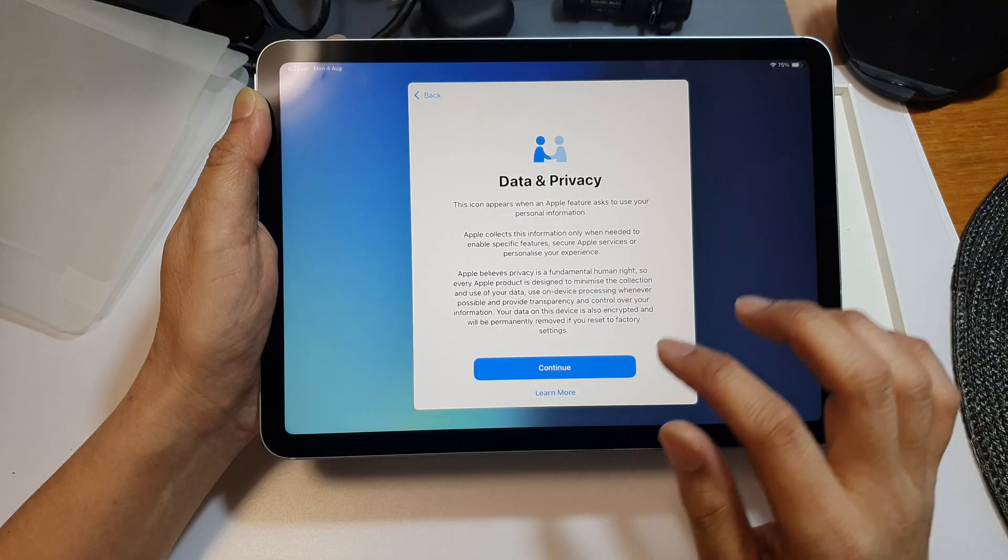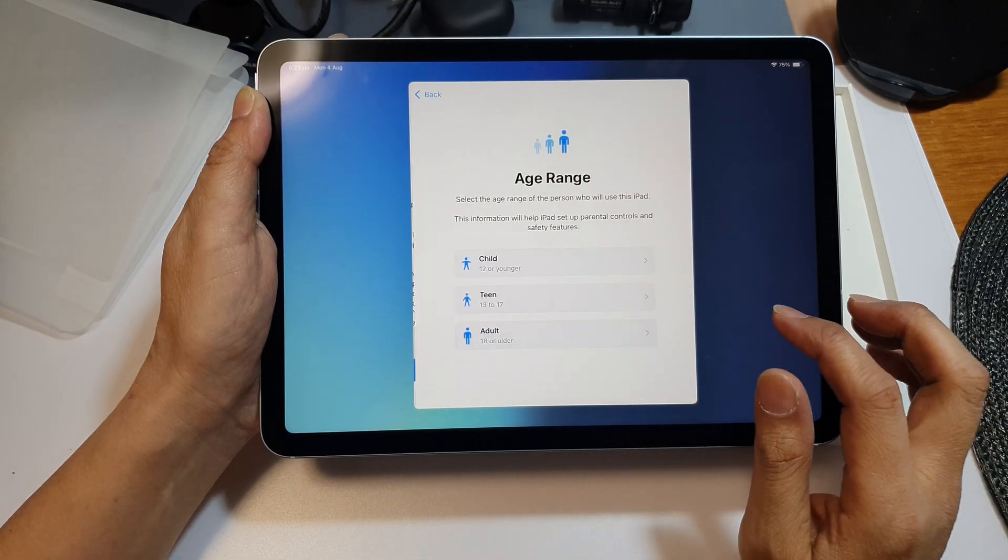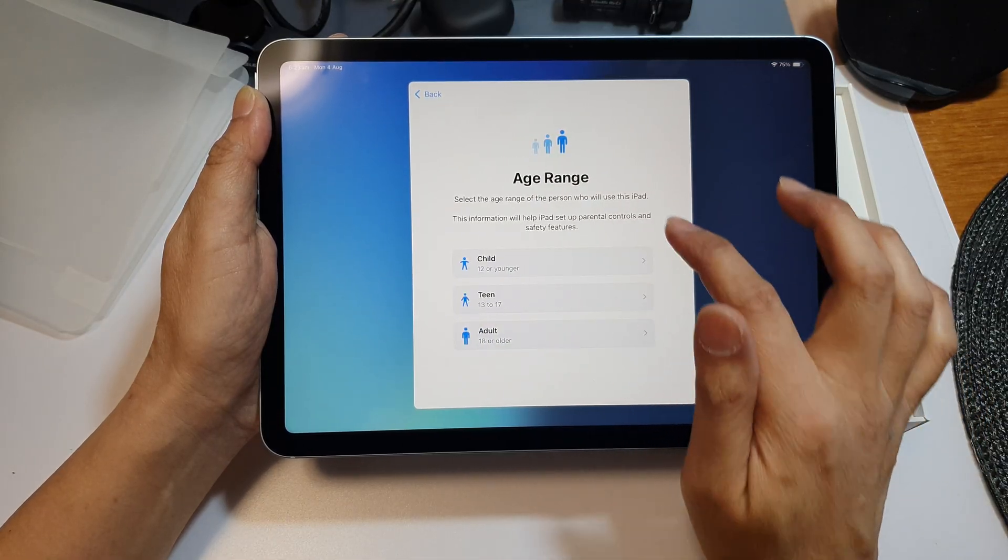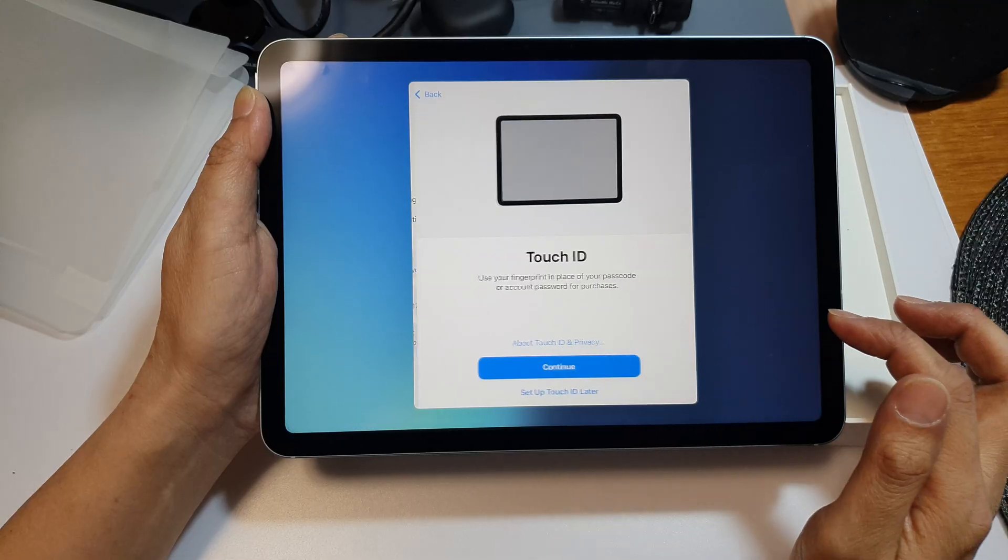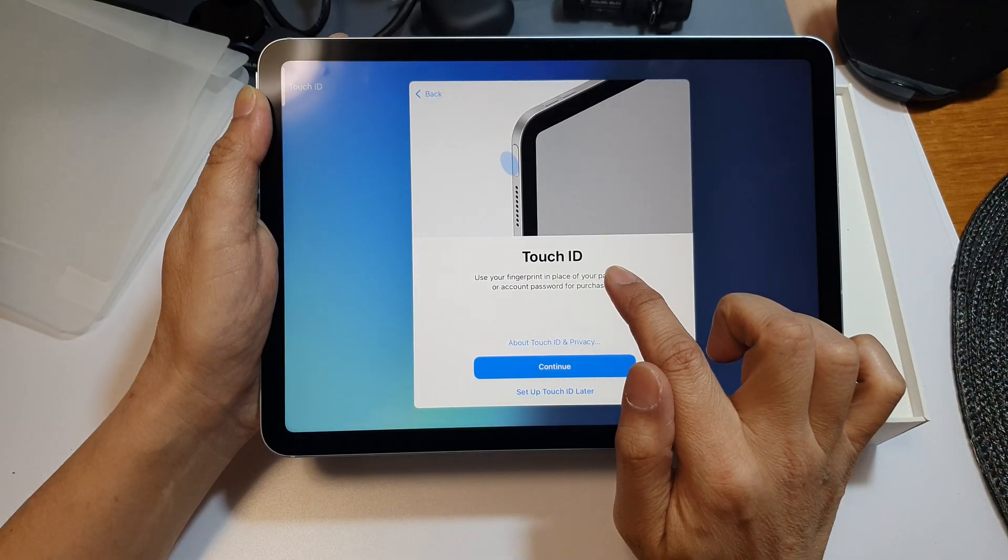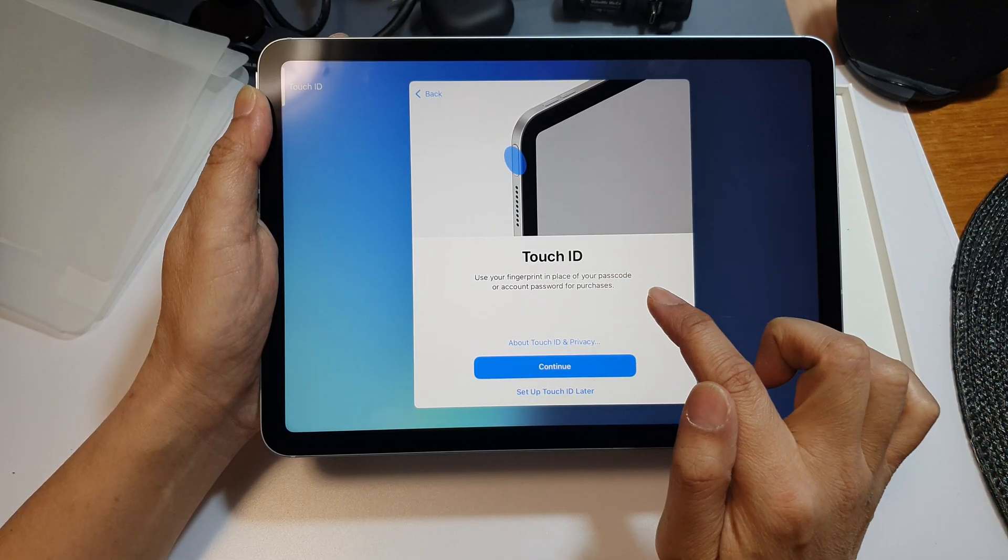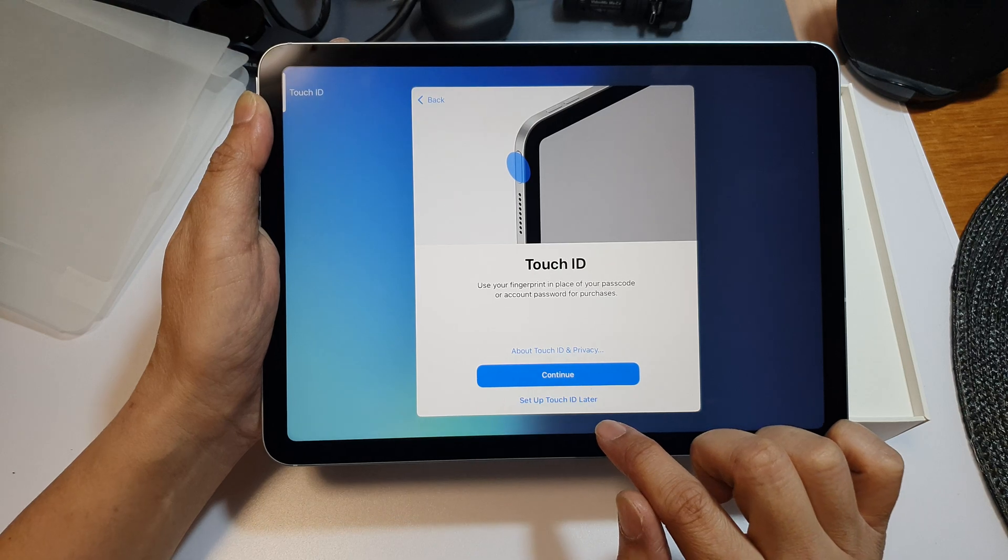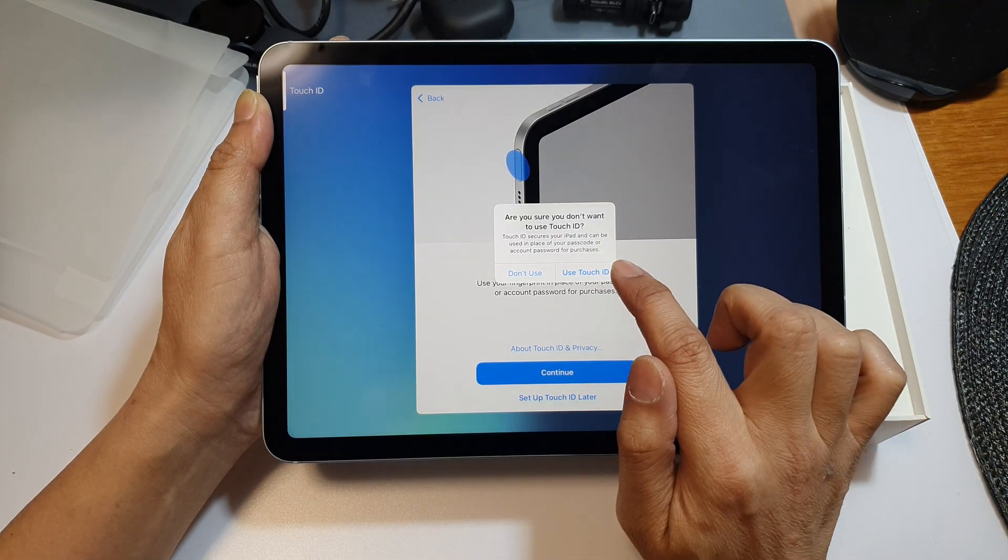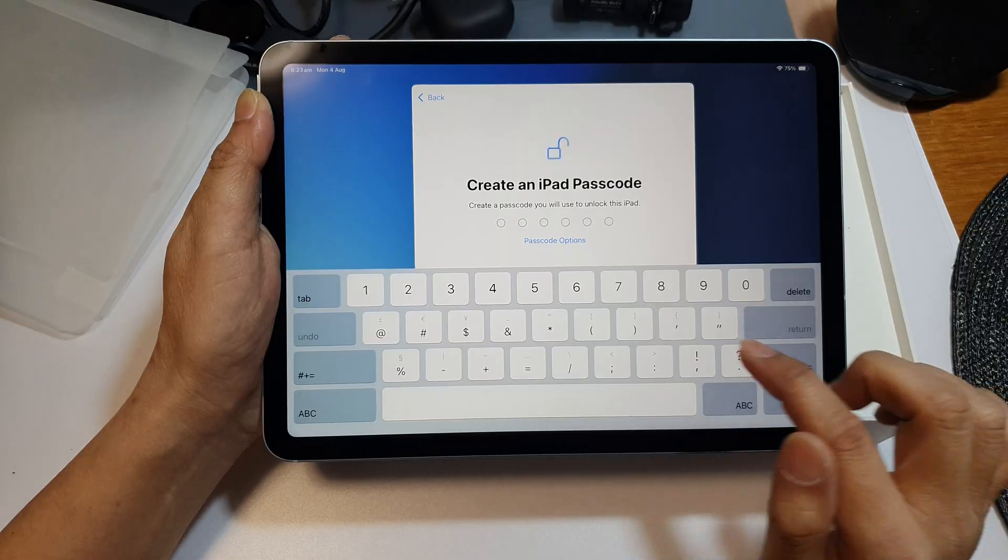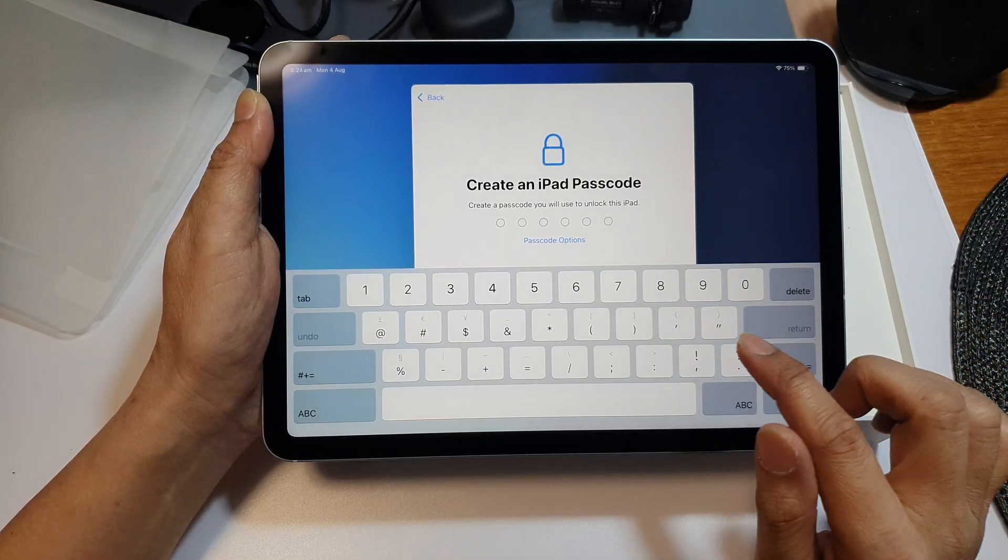On this screen, tap on continue and then choose your age range. Here you can choose to set up Touch ID now or later. I'm going to choose set up Touch ID later and then choose don't use. You can do that at any time later on.